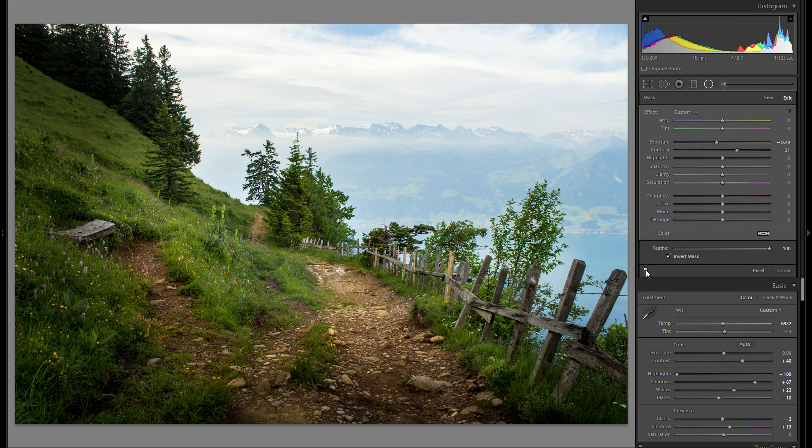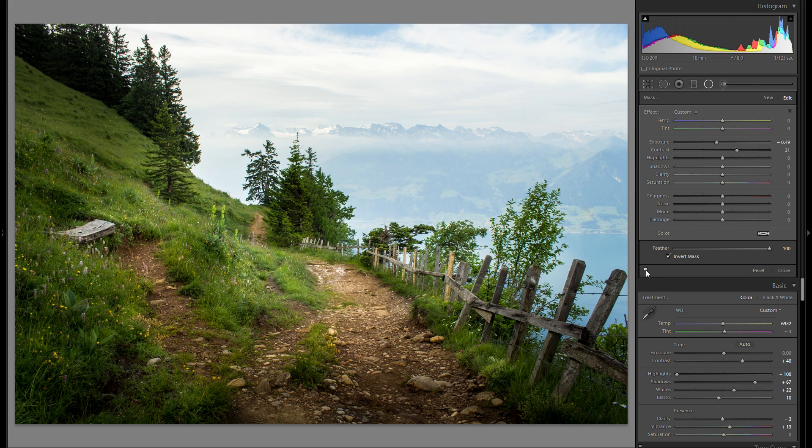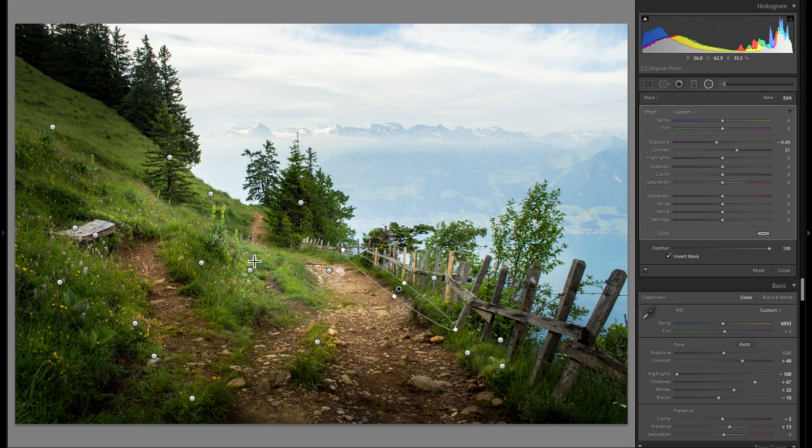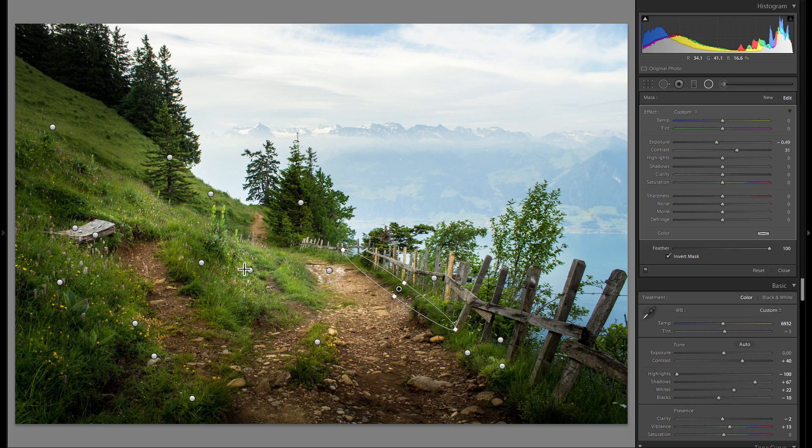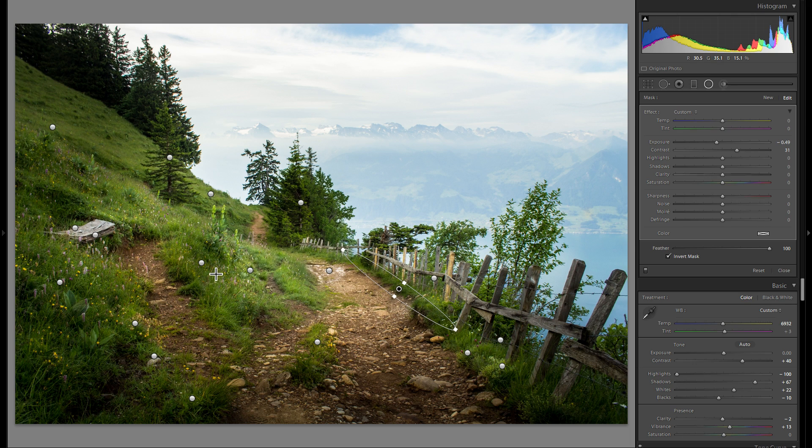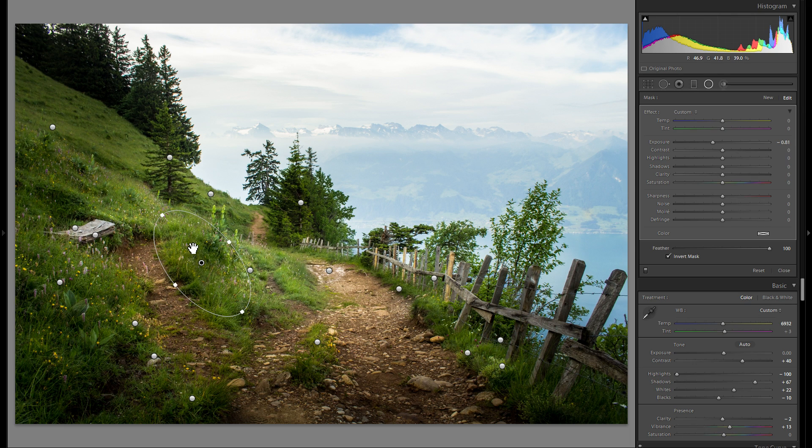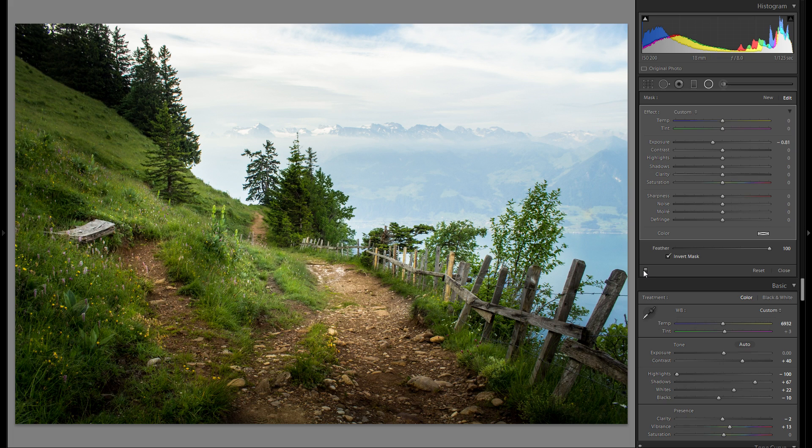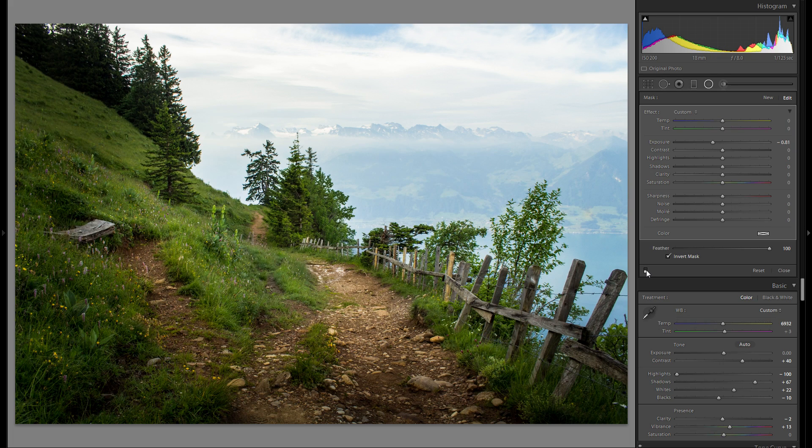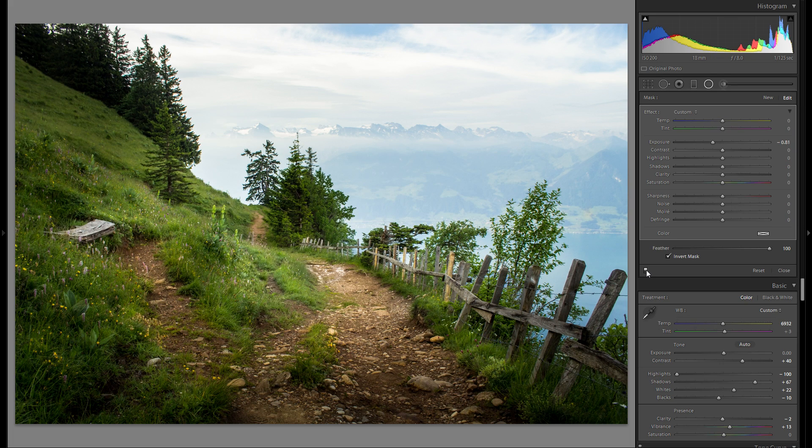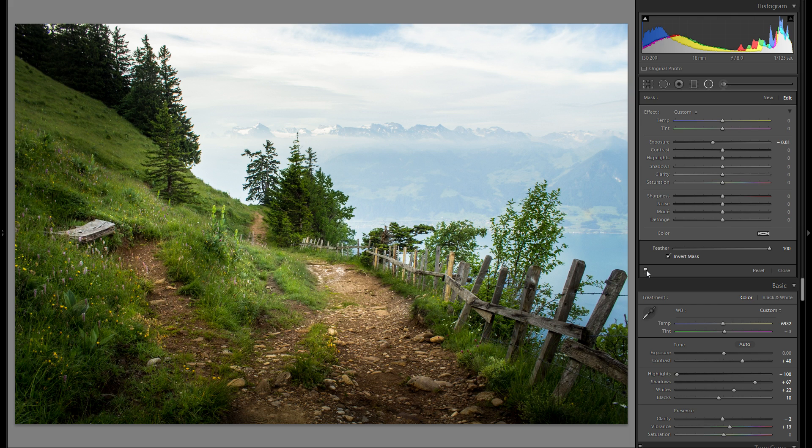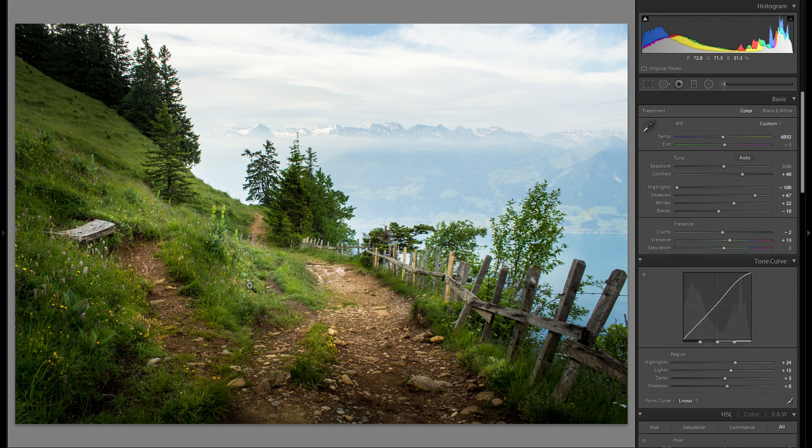So here is before any dodge and burning, here's after. You see I just really added some bright spots where the light was usually going to hit and I made some spots where the light doesn't hit a little bit darker, and that way you really really create some interest and at the end make it look natural and all organic.